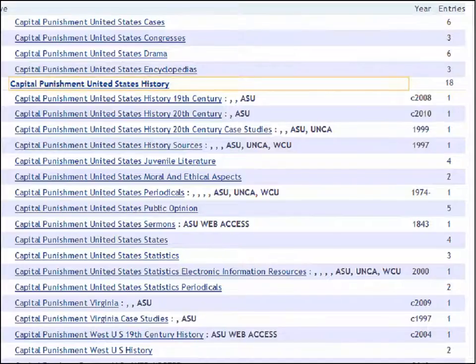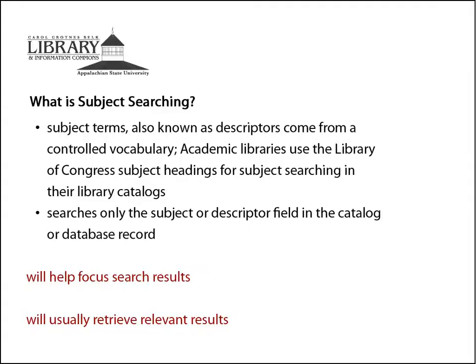You now have 18 items with this subject term, and you can even be more specific and search the additional subject terms listed here. Subject searching will focus your search and usually retrieves relevant results.